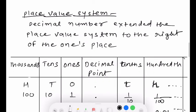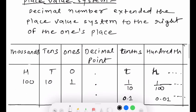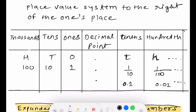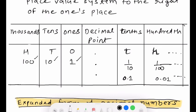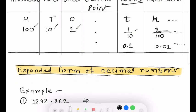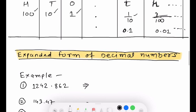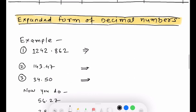In the place value system, going left you have ones, tens, hundreds — but when you go to the right side of the decimal point, you get tenths place, hundredths place, and so on. Tenths place means you have divided one into ten parts, hundredths means you have subdivided further into hundred parts.